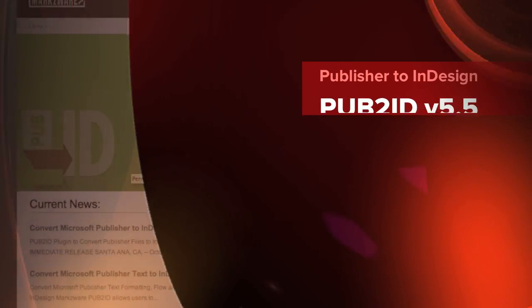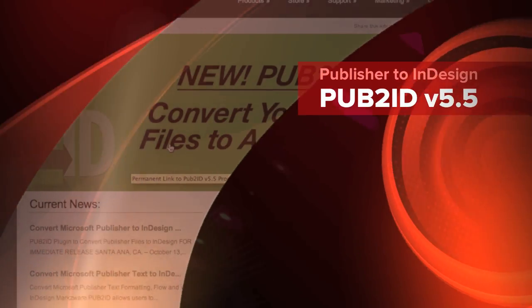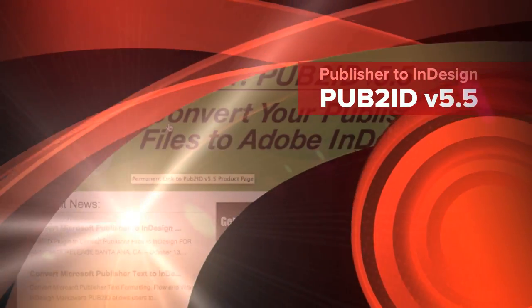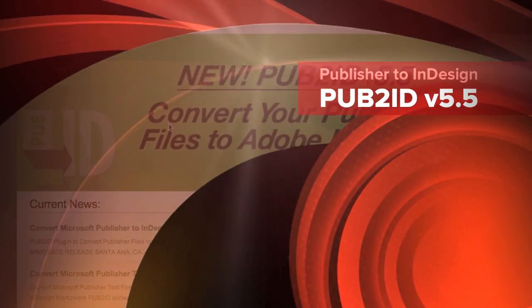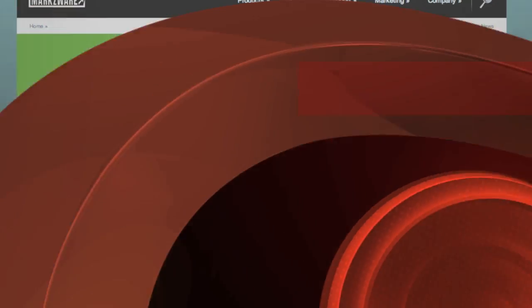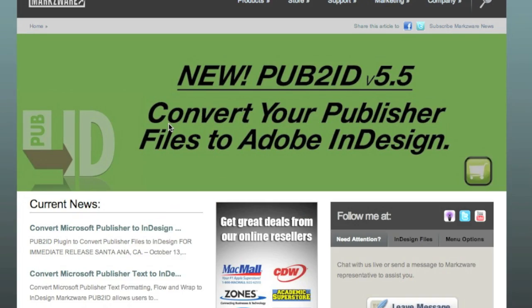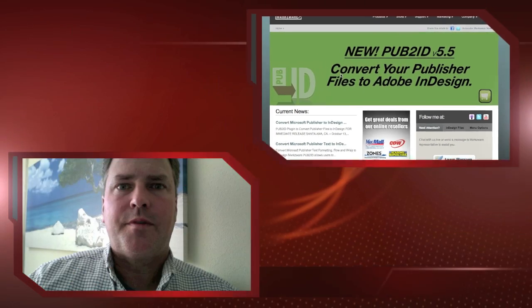Hi, everybody. David Dilling from Markzware. And today, we're going to show you Pub2ID version 5.5, the new Adobe InDesign CS5.5, CS5 and CS4 plugin from Markzware.